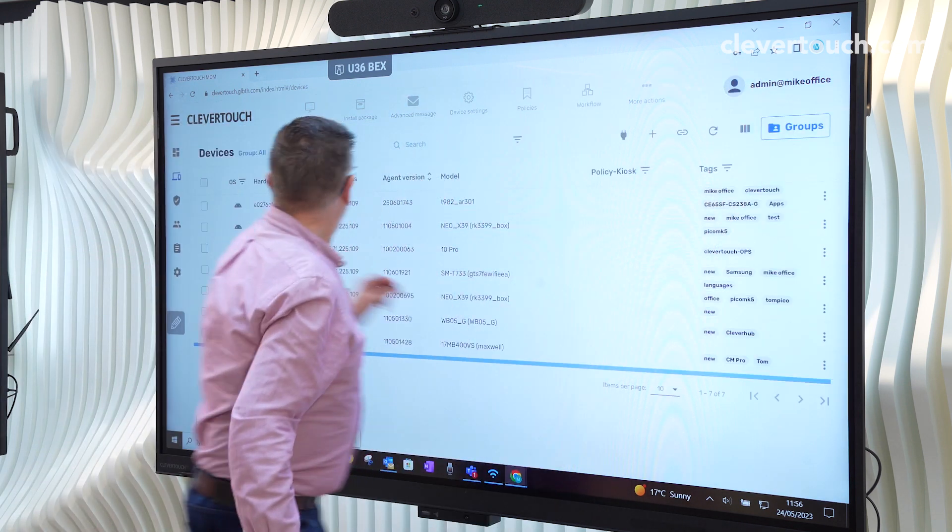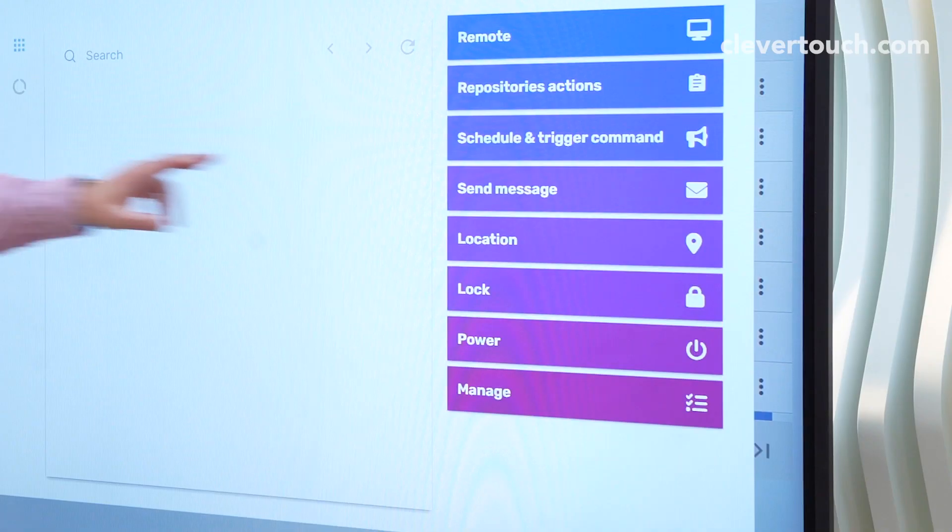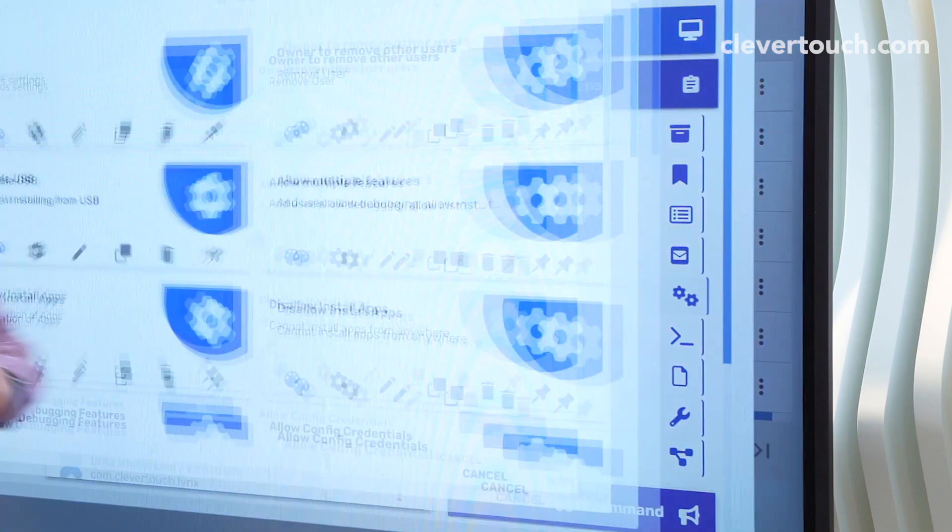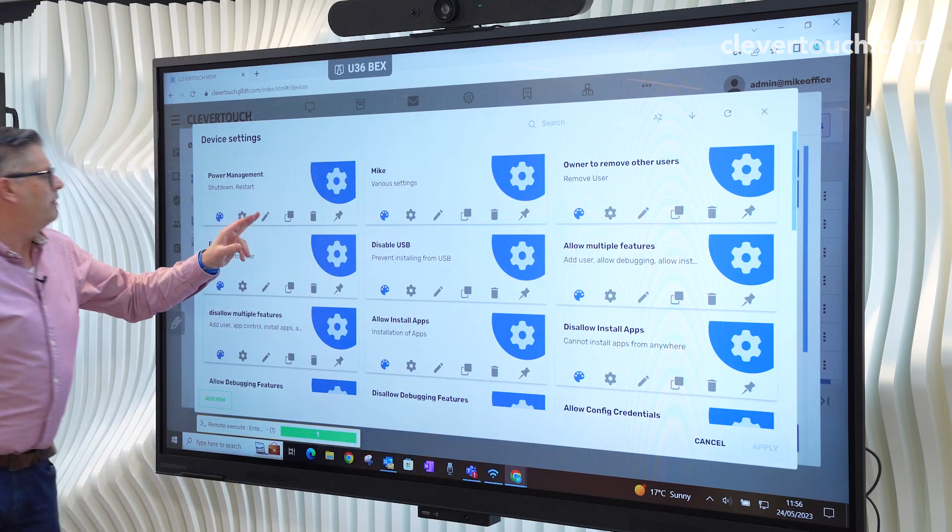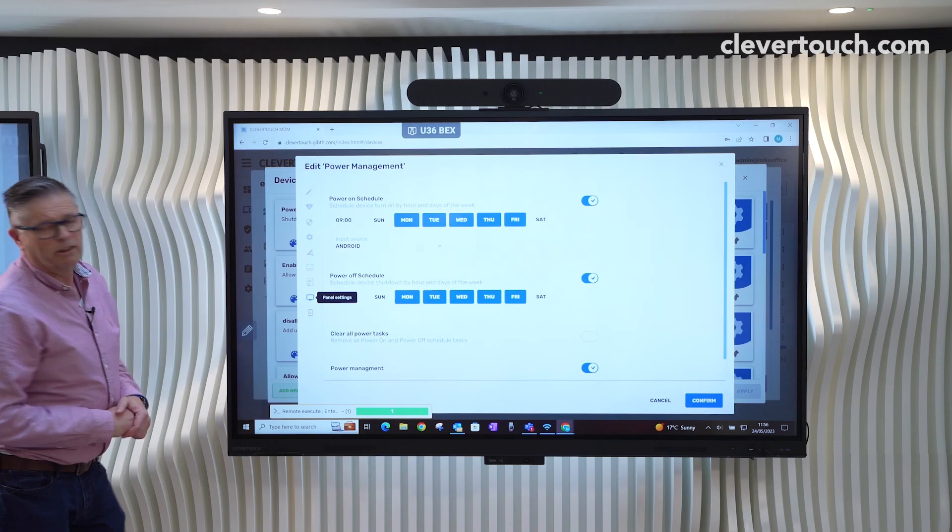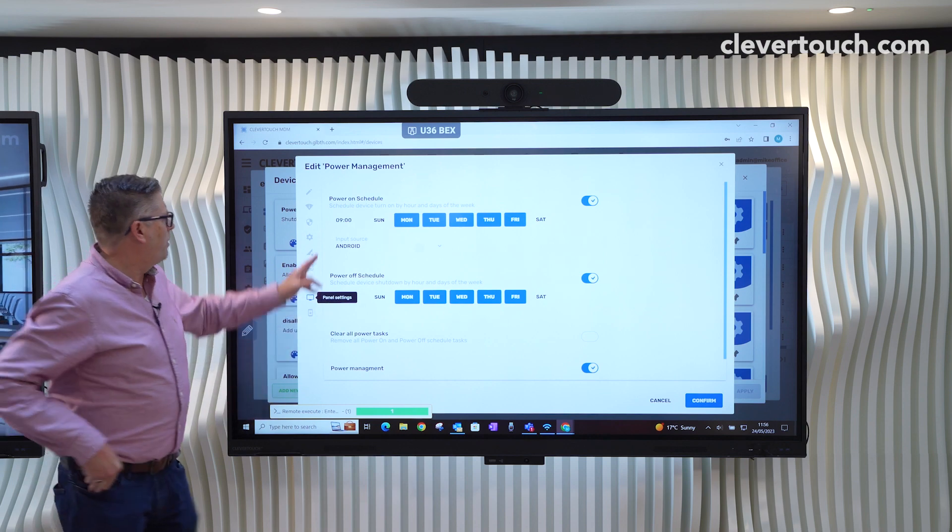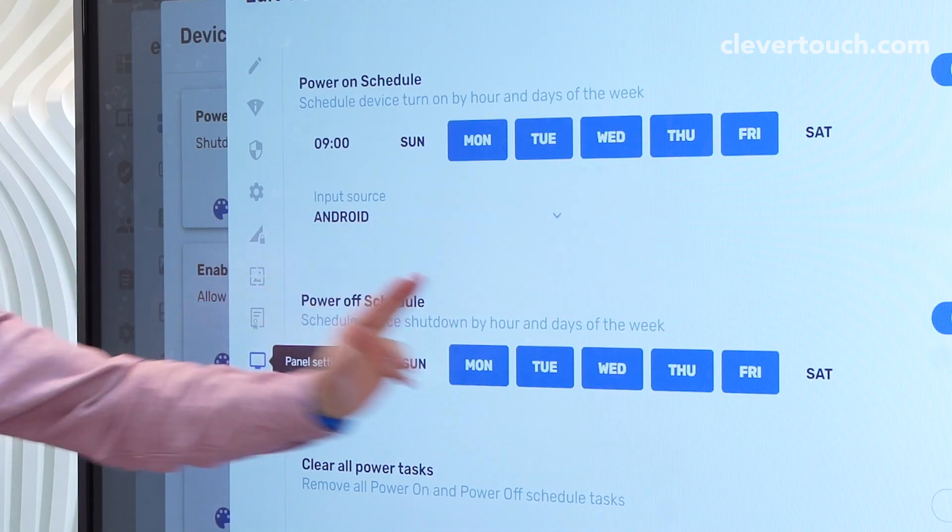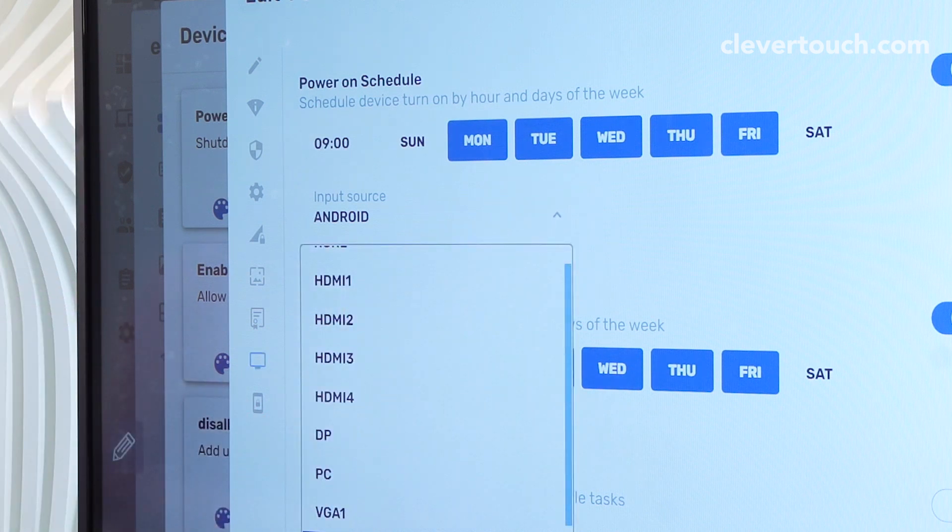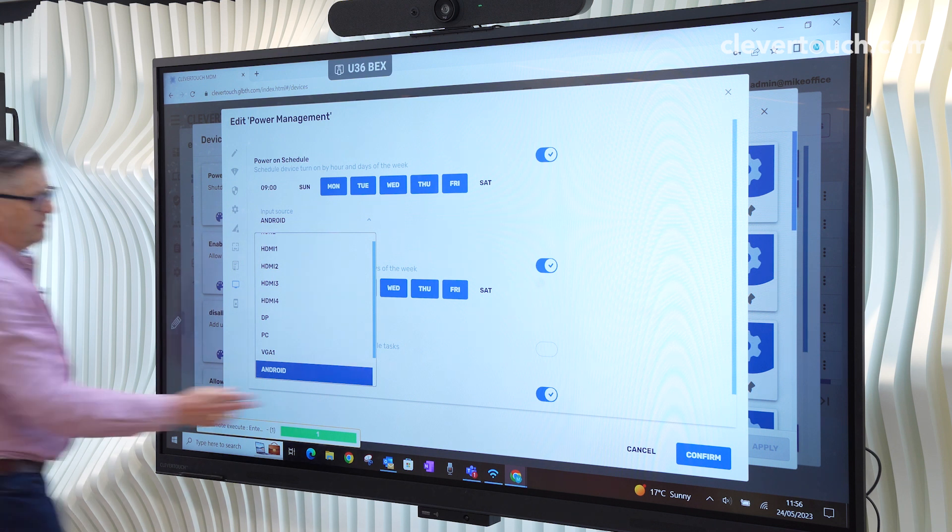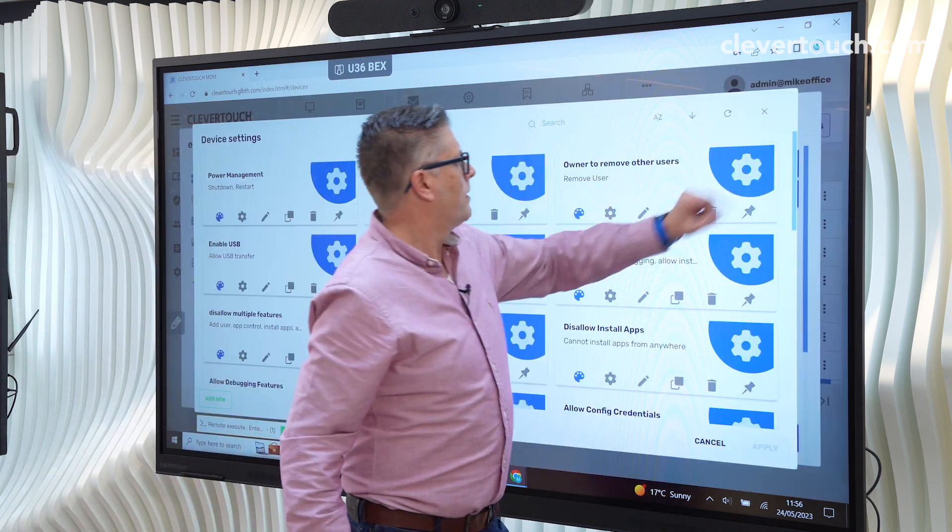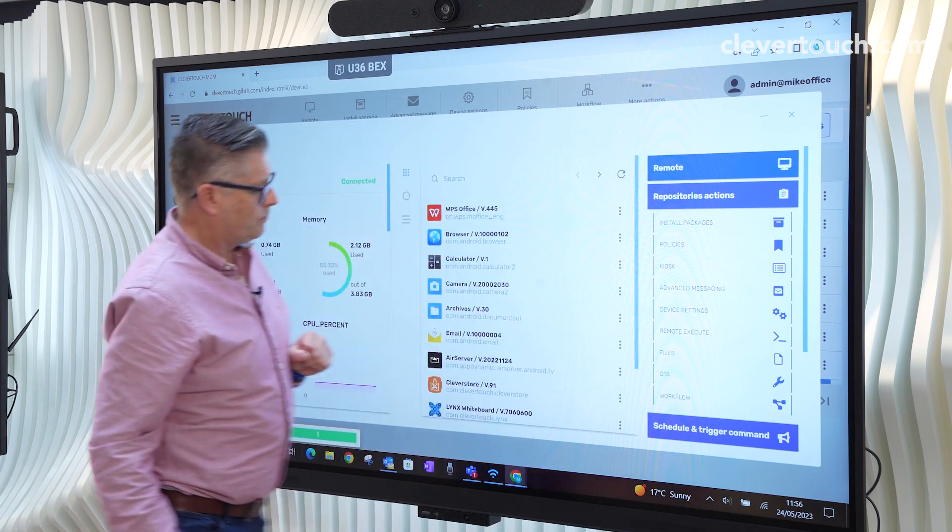The other thing that we need to look at is within repository sections and settings, we now have a new feature, which is power management. So this is a really useful feature whereby we can have a power on schedule, a power off schedule, we can even decide where it starts up, whether it's HDMI 1, 2, 3, Android, PC, et cetera. Close that.